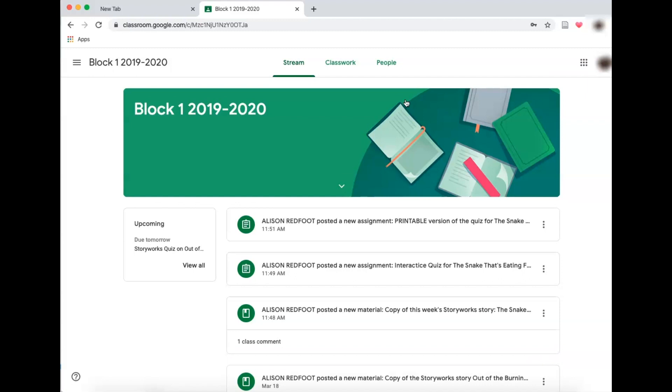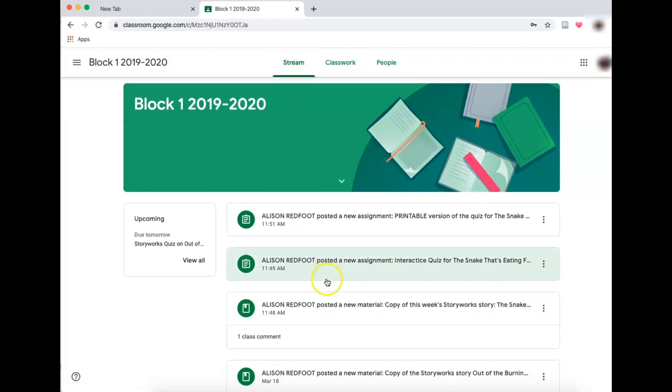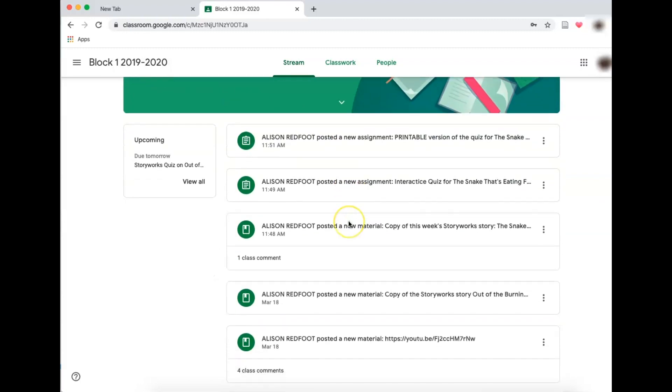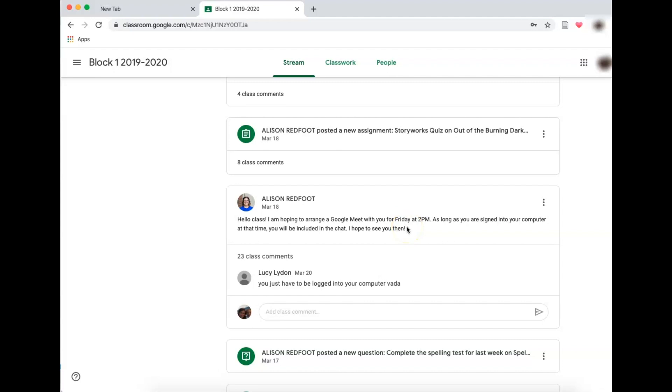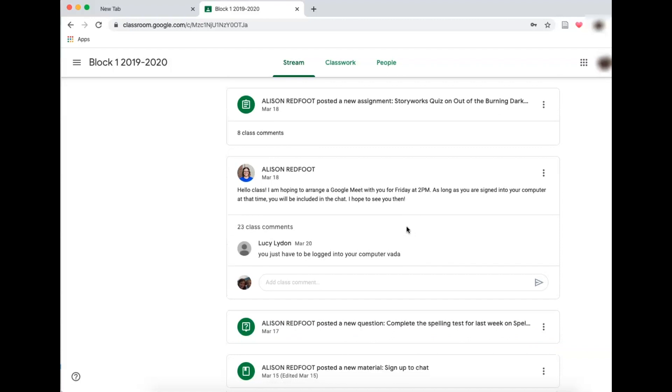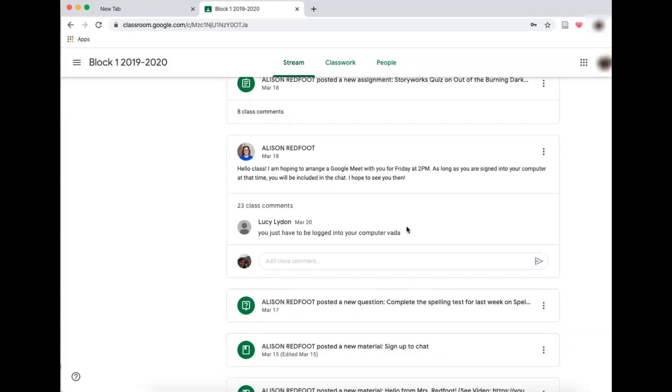A couple different things you'll have. The first thing you have is a stream. Think of this as a Facebook stream where every time Ms. Redfoot posts, it's going to pop up right here for me. Here she had a note that said that she was arranging a Google Meet for her students. This is the type of things that you're going to be looking for in case your teacher is meeting with your students all at one time. Check in, give them instructions, whatever that might be.